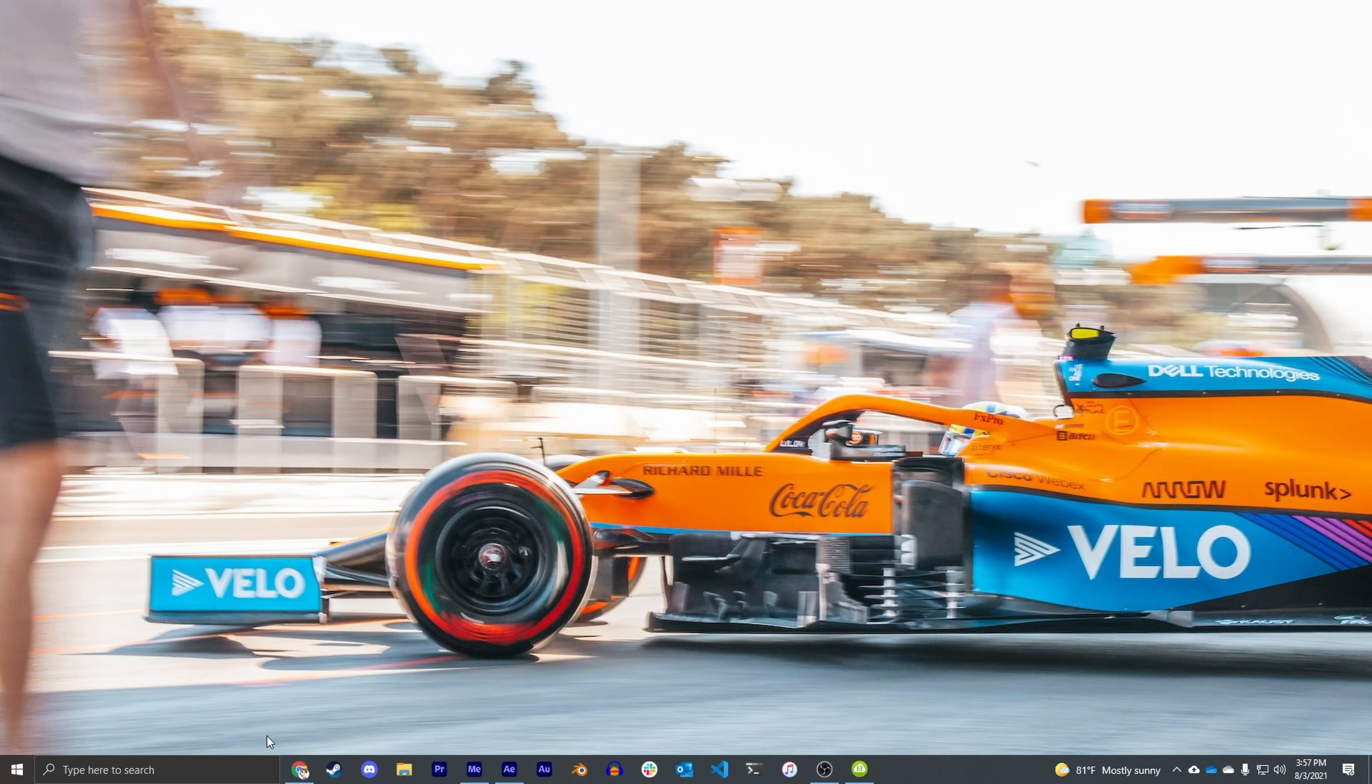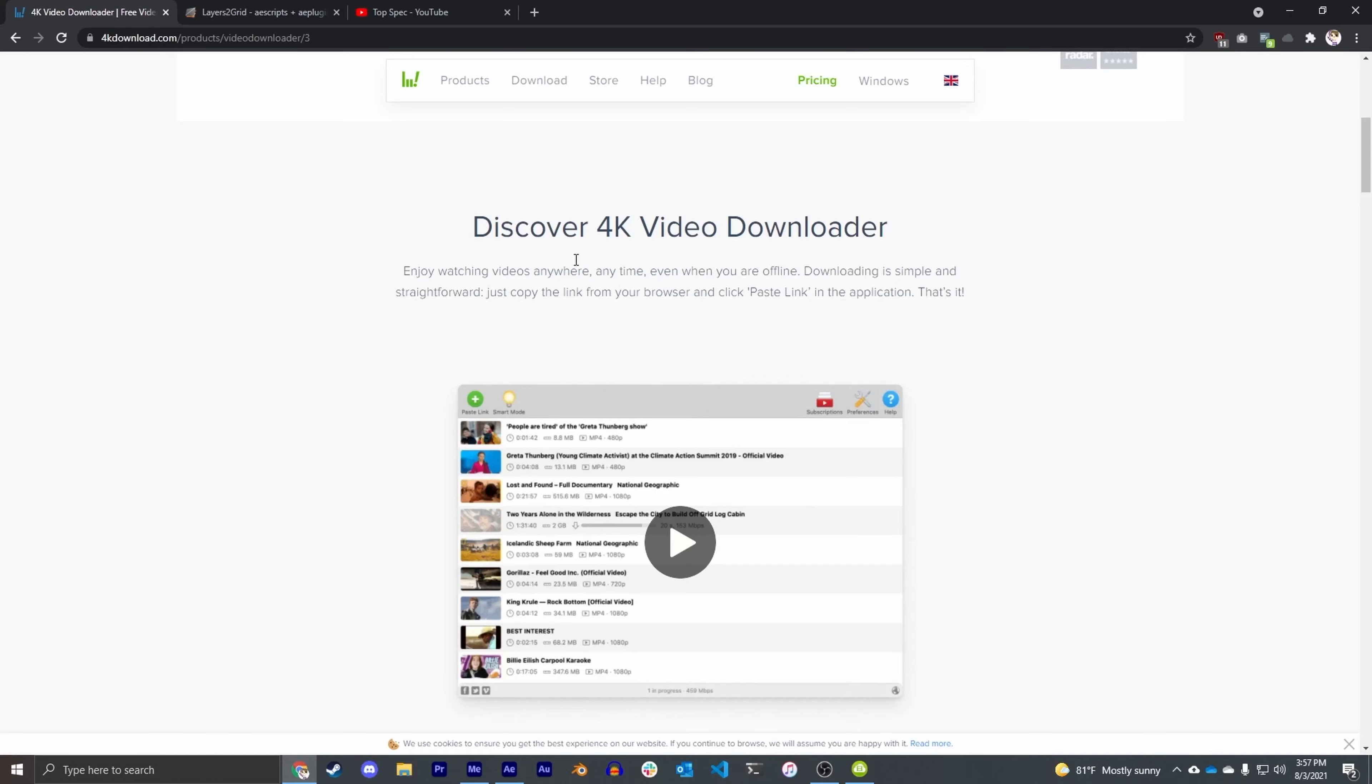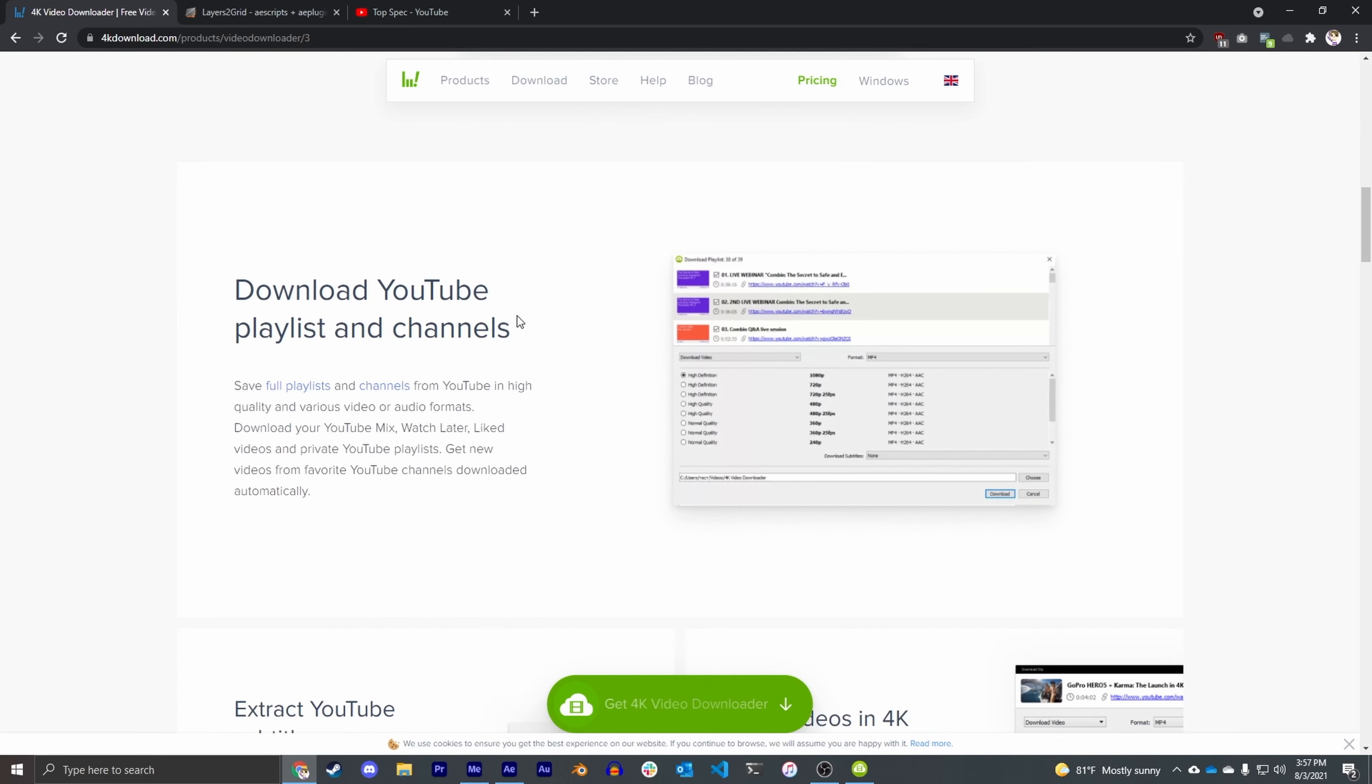So to do this we're going to use an application called 4K Video Downloader, and I know the website looks kind of suspicious but I promise you it's actually a really great tool. I've been using it for many years now, it has never failed me. And what's really nice about this particular tool is you can paste in a whole YouTube channel and it will download all the videos for you.